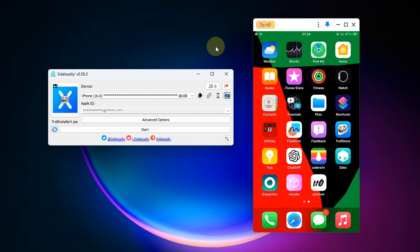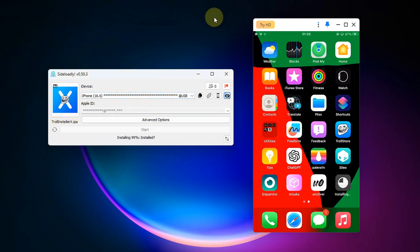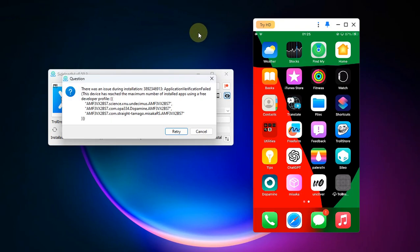We will try to install Troll Installer X. As you can see right here, it is trying to install the fourth app.